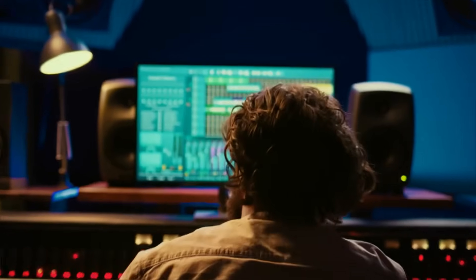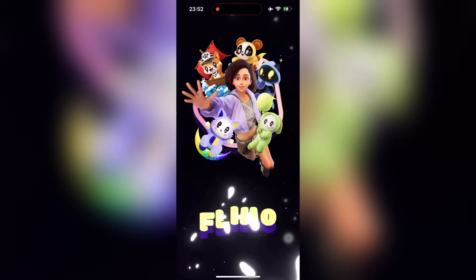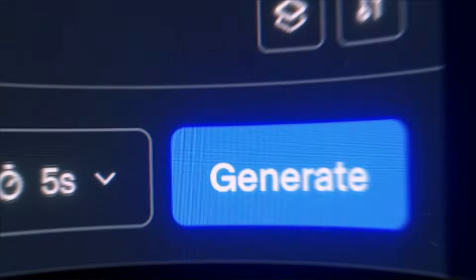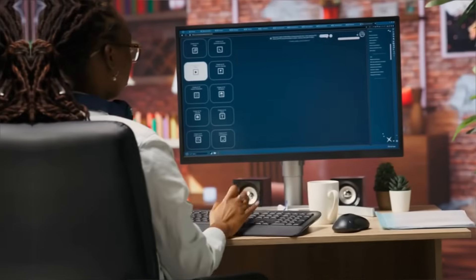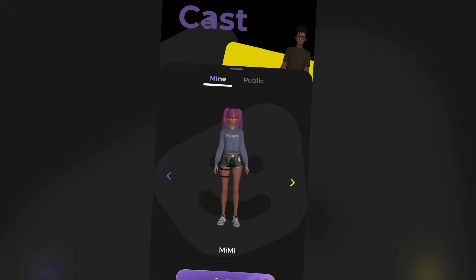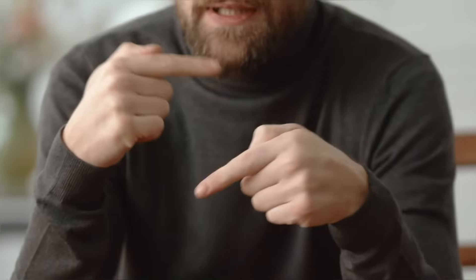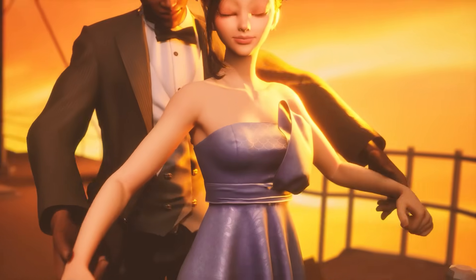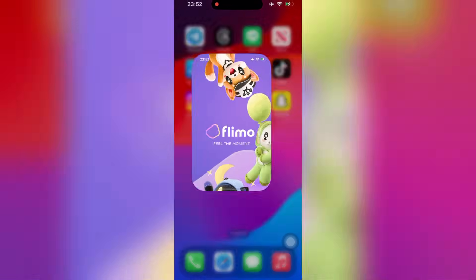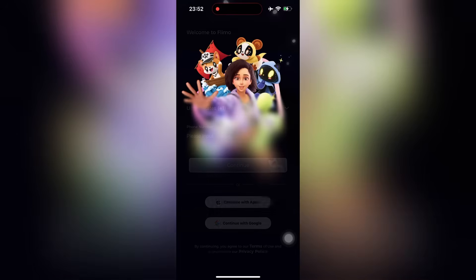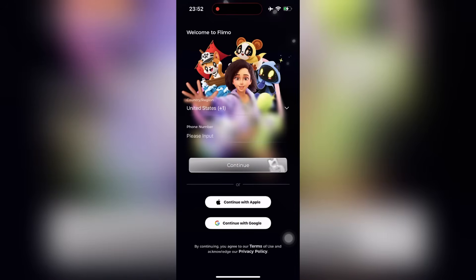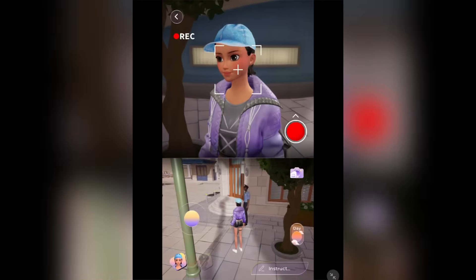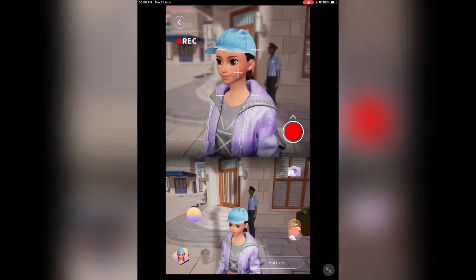So before we dive in, let me tell you what Flymo actually is. It's not just another AI video generator where you type a prompt and hope for the best. This is a full-blown 3D short video co-creation platform where you are in complete control. Think of it like this — you're not just making content, you're directing animated movies right from your iPhone. Let me show you my screen. I've got the Flymo iOS app open right here, and we're going to create our first 3D animated scene together, step by step.